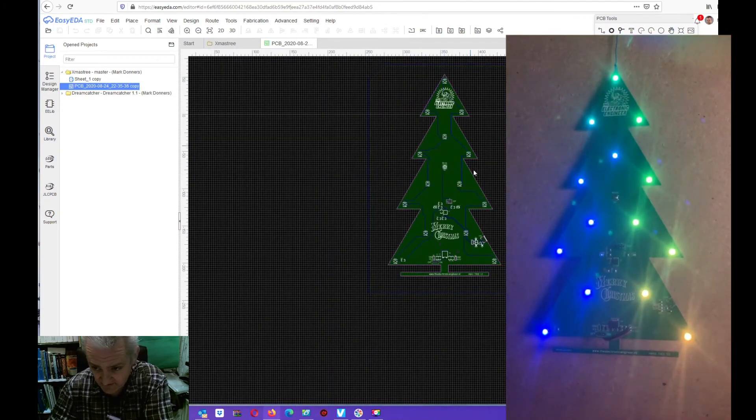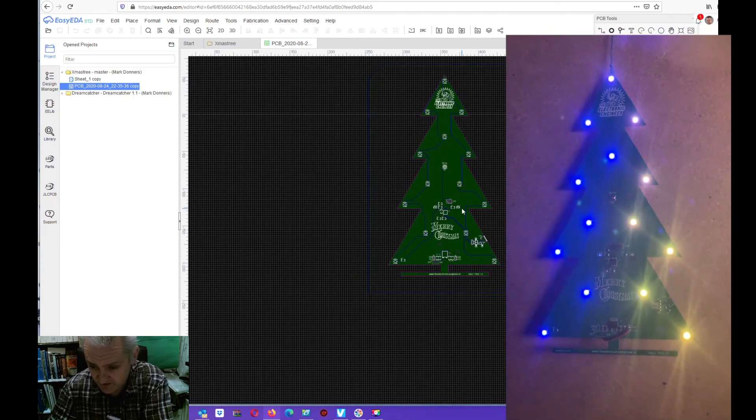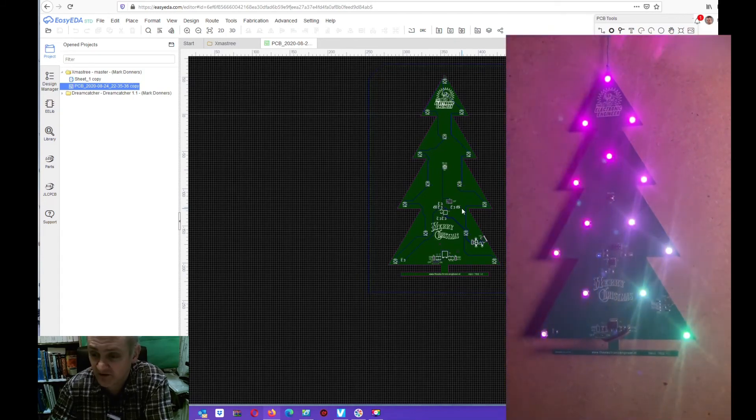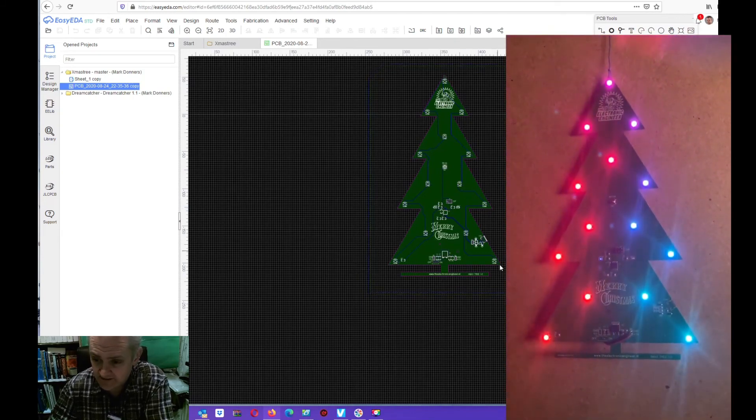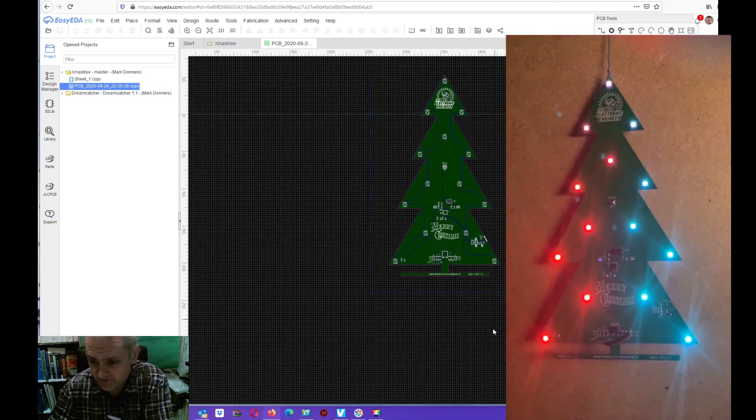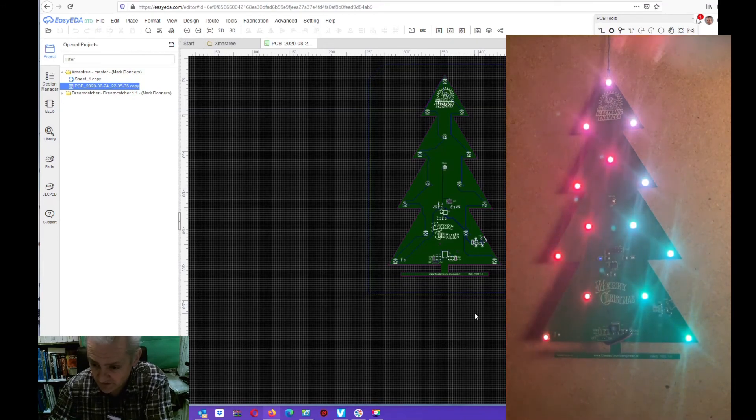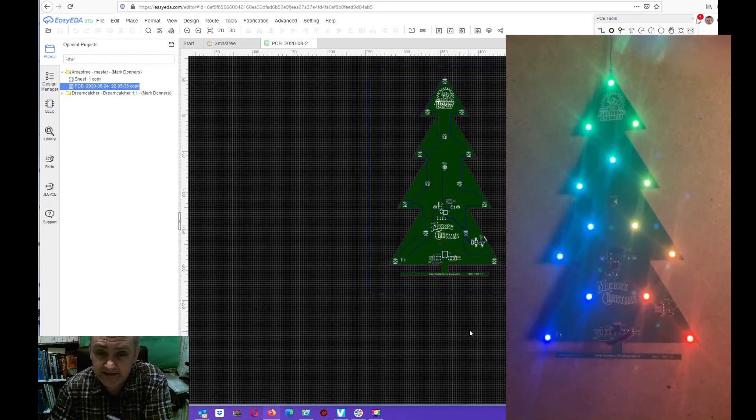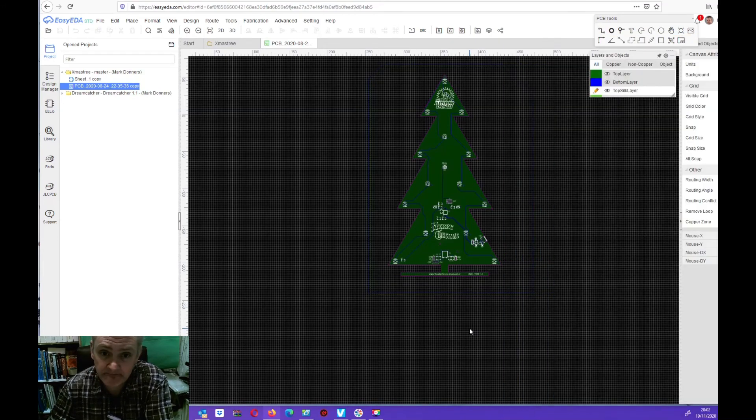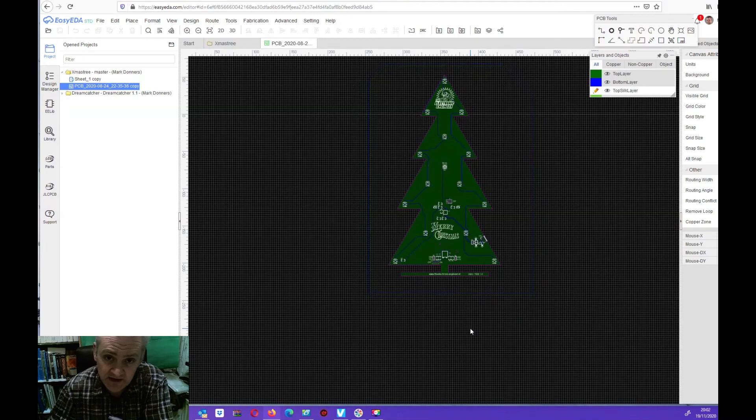If you like this PCB and you want to build your own Christmas tree, feel free to order a PCB in my Tindie store. Or you can download the Gerber files and send them to your preferred PCB supplier and order it there.